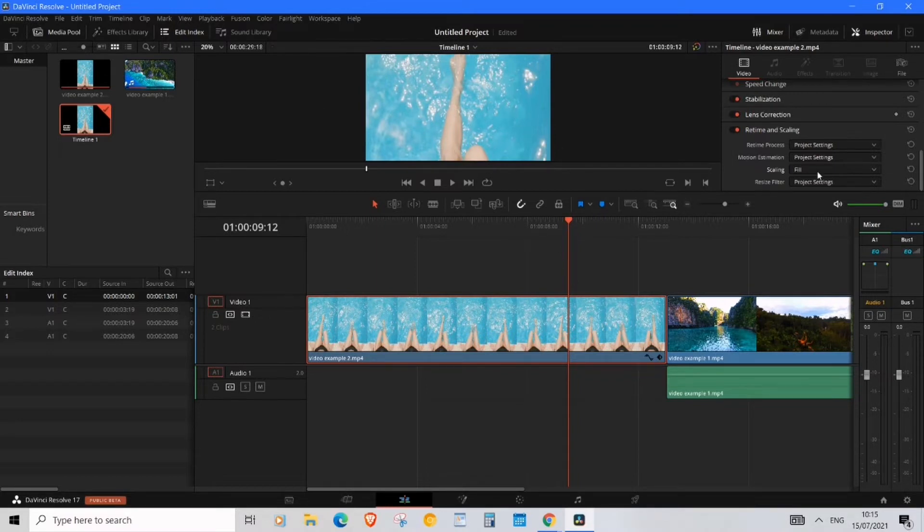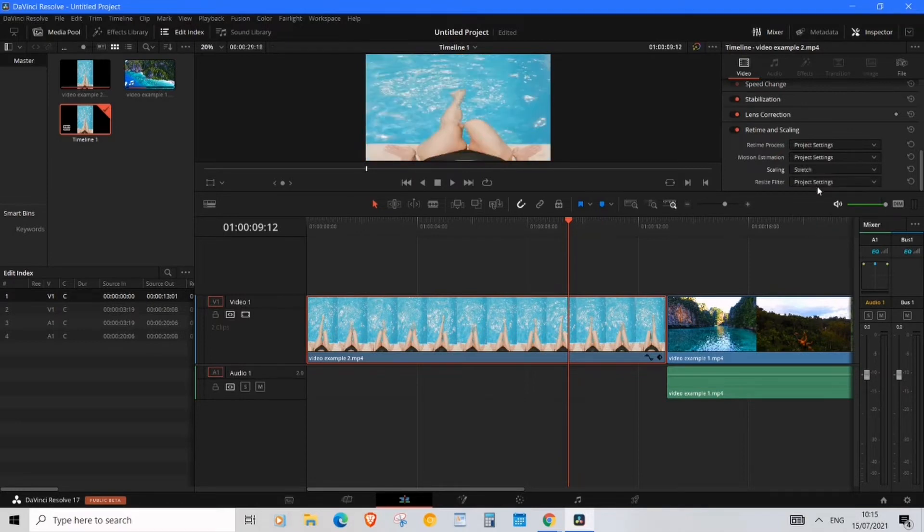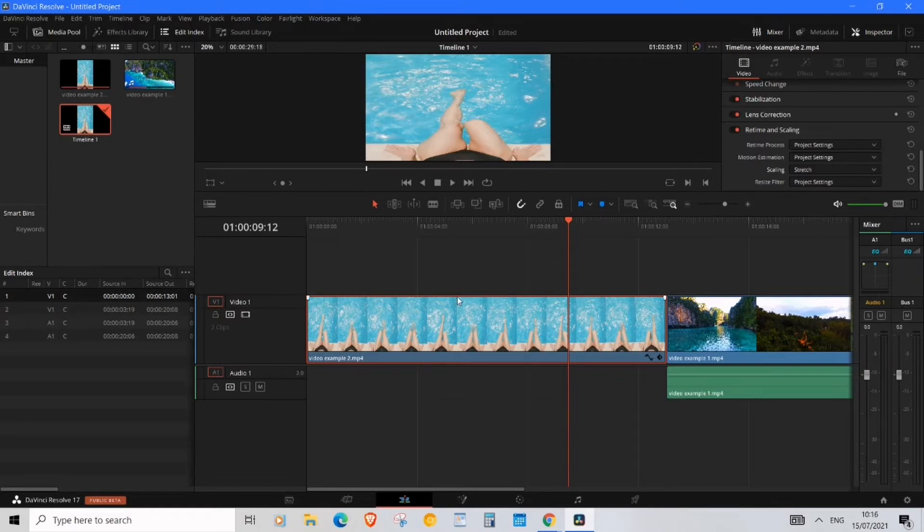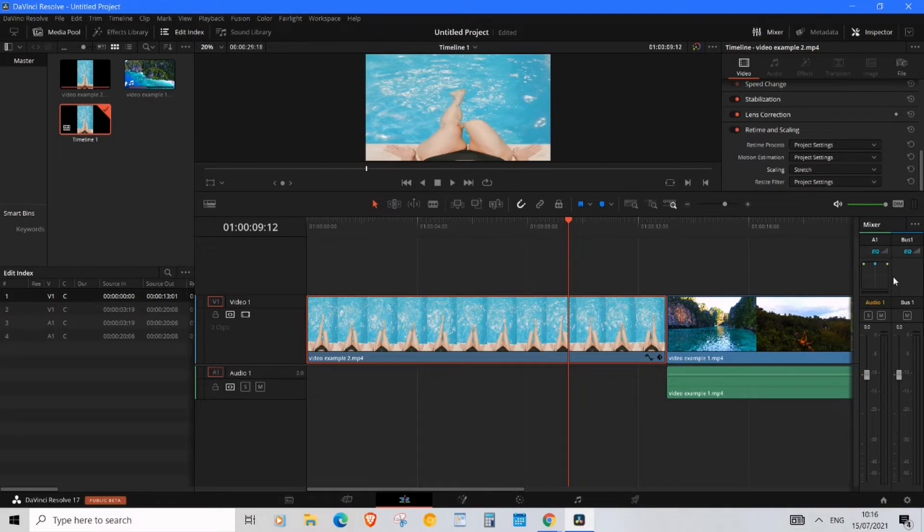So the fourth option is Stretch, and this will work best for this video because it stretches the sides of the video to fill up the frame. But with stretching, of course, you'll lose some quality, but sometimes it can be really useful. I'll show you in a minute.